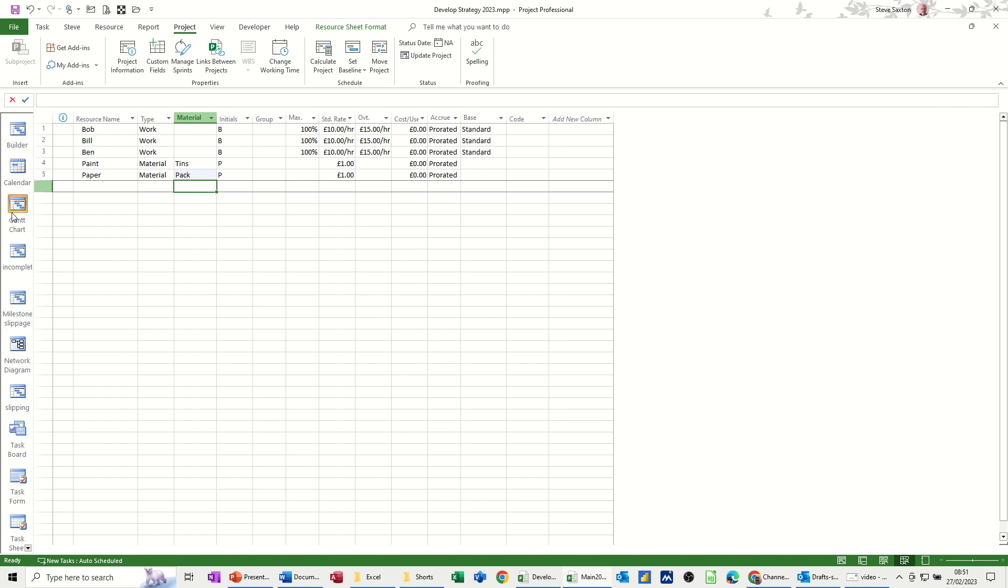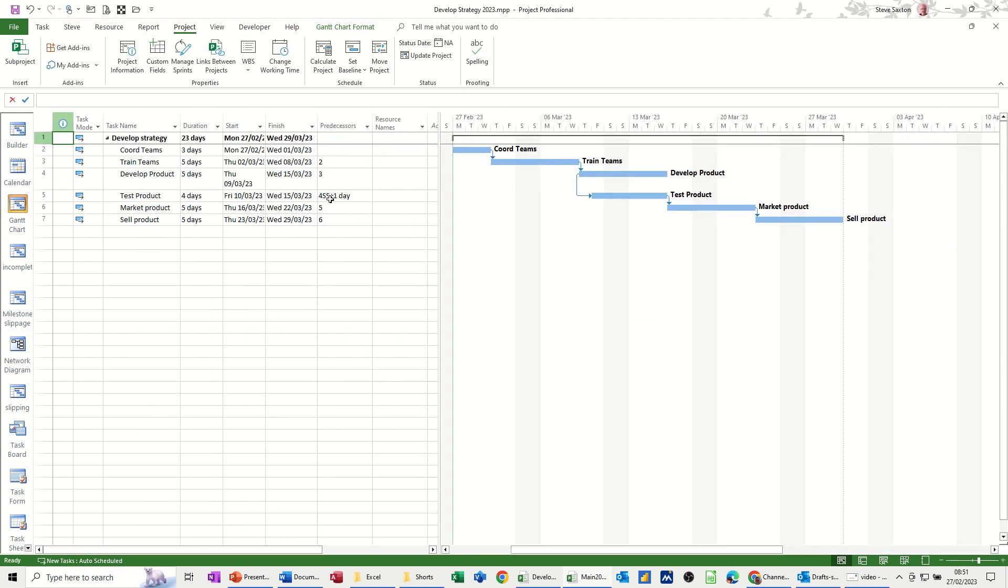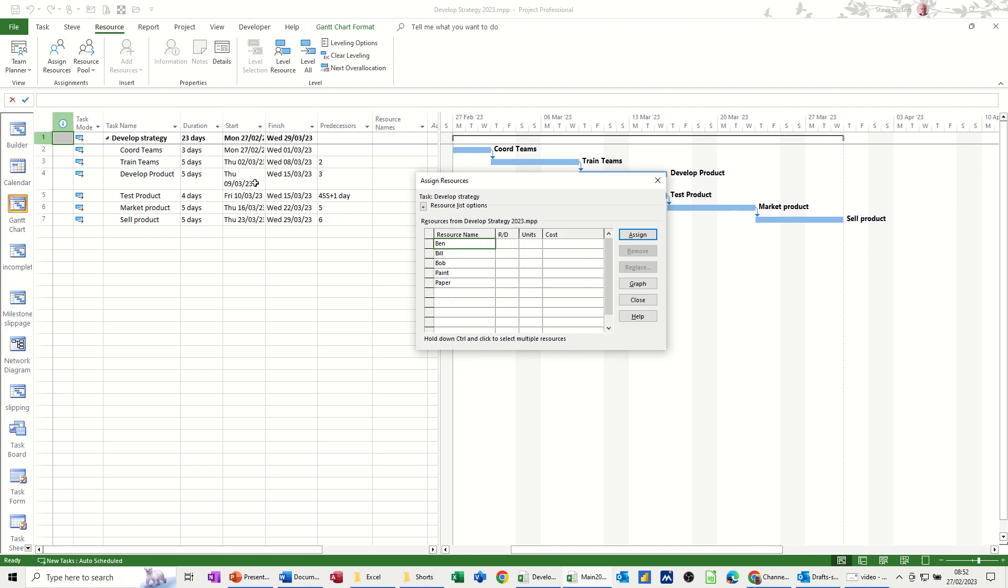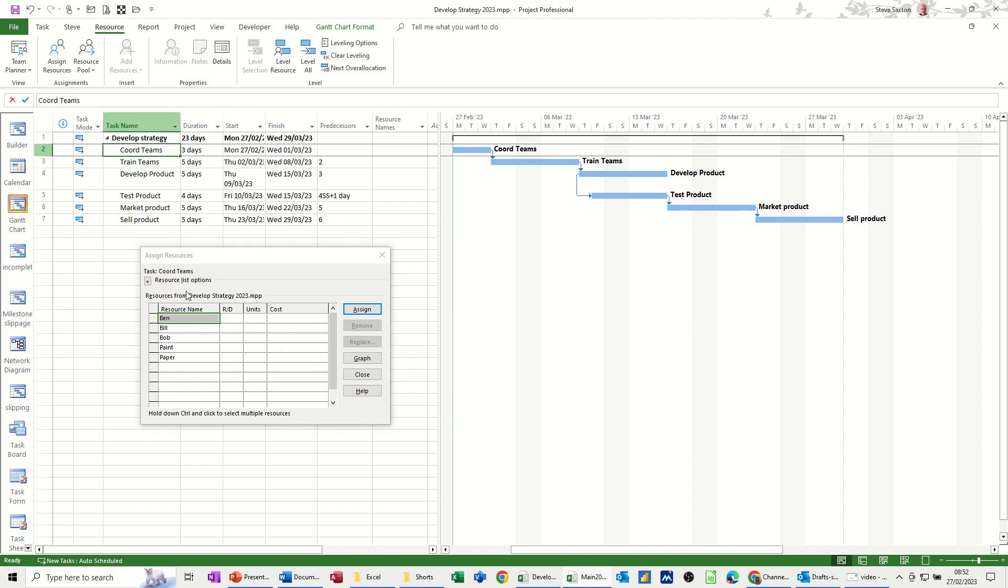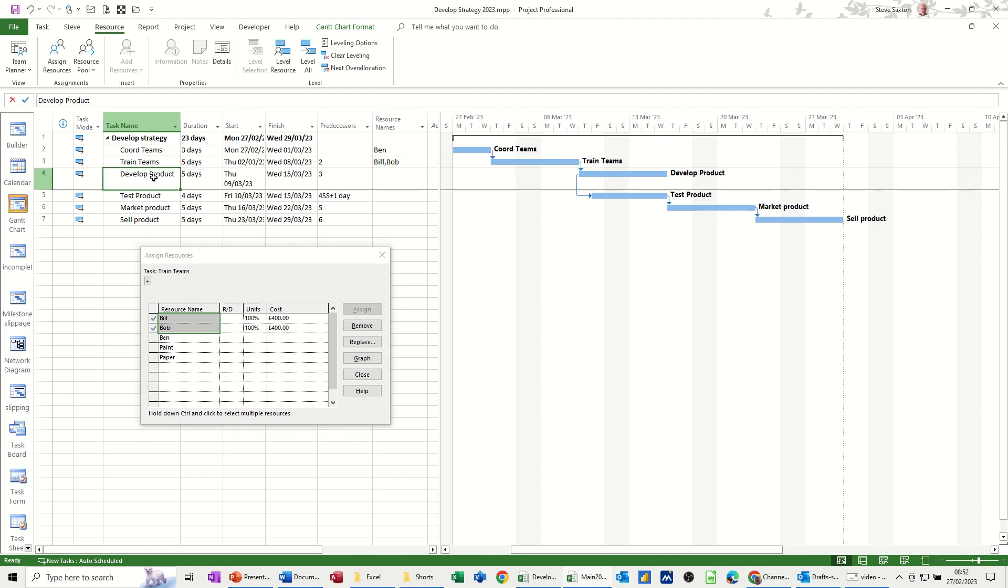So now I'll go back to the Gantt chart and allocate resources. So just move this across a little bit. Different ways of doing this, but I'll normally go through the resource tab and assign resources. Then you see the list of resources and you can allocate onto different tasks, individuals and equipment. So, quad teams, I'll just assign Ben to that. Train teams, I'll assign Bill and Bob to that. And develop product, I'll assign Ben to that one as well.